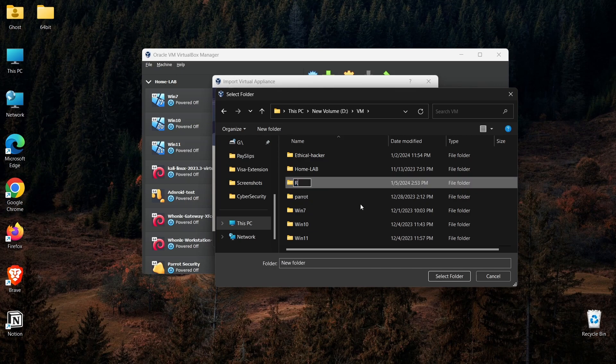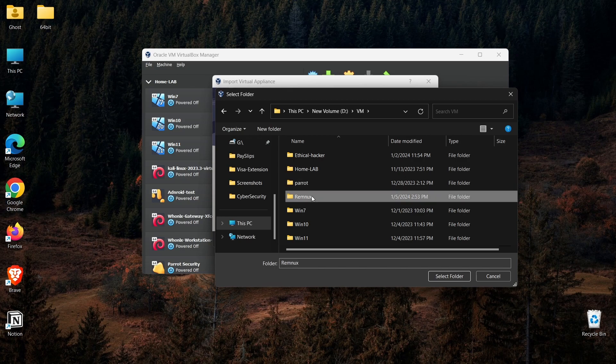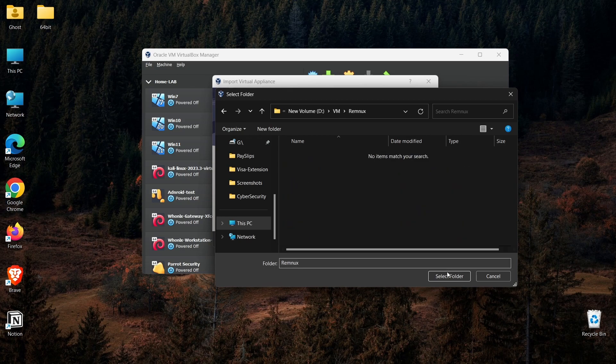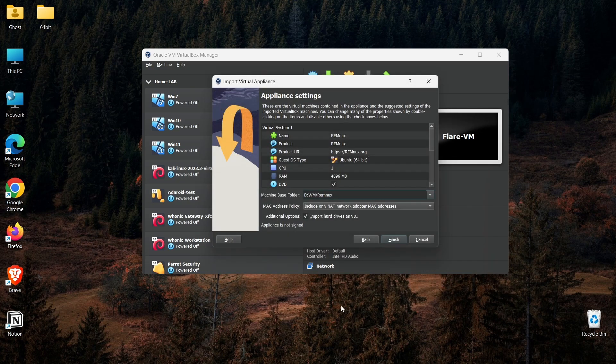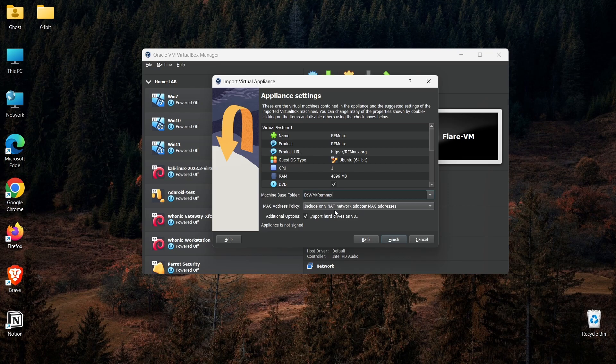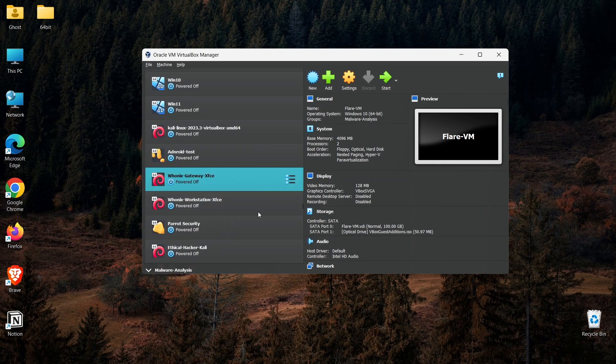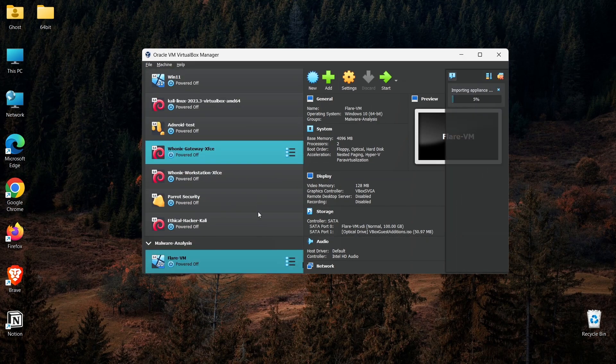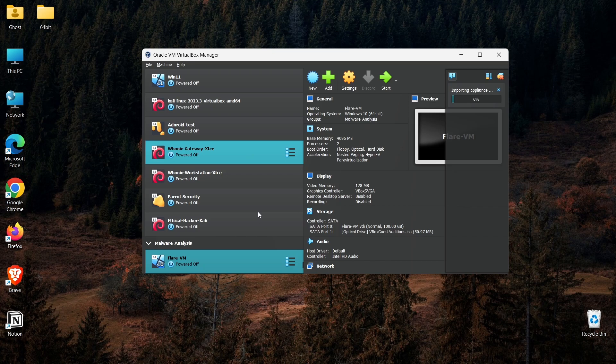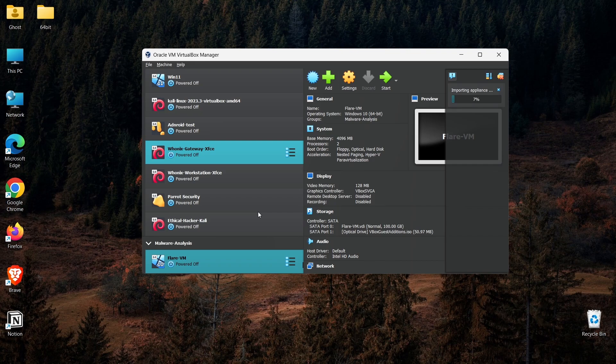I can select my installation location. I would say 'Other location,' and I will do D drive and VM folder. I'm going to create a new folder here called REMnux, and I will select this folder to install. I will keep the network configuration for now; maybe I will change it later.